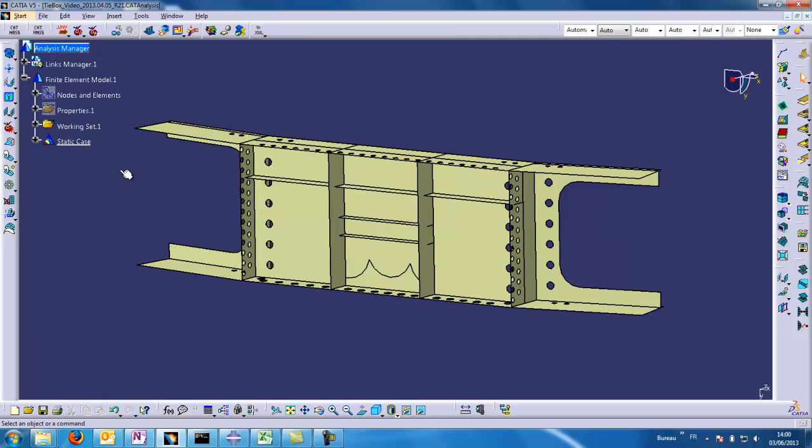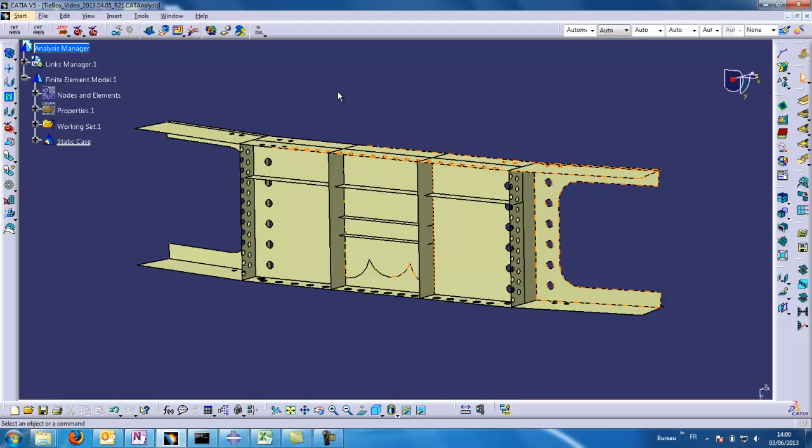To continue our work, we would like not to mesh in CATIA v5 but we want to mesh in an external software. For this demonstration, we will choose Abacus CAE as the external mesher.